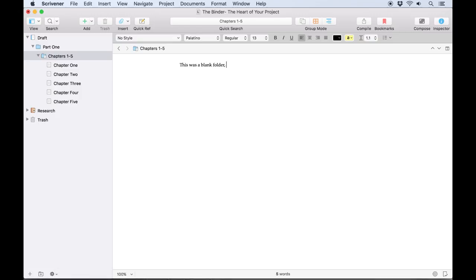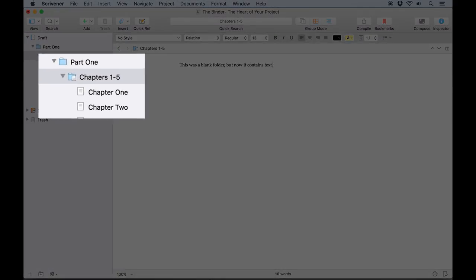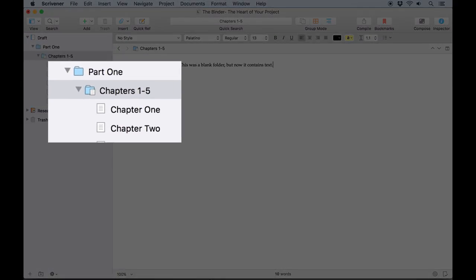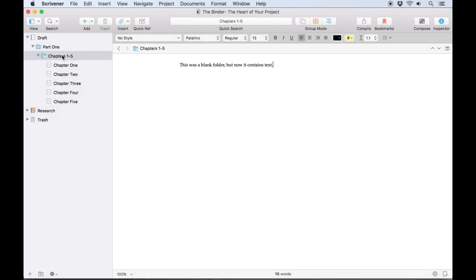When we enter text here, notice the binder icon for this folder changes to show a text icon in the corner. If you see this icon, it means the folder itself has text associated with it, not text documents inside it, although it may have text documents inside as well.